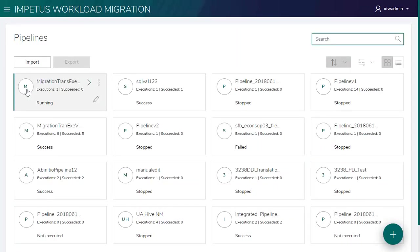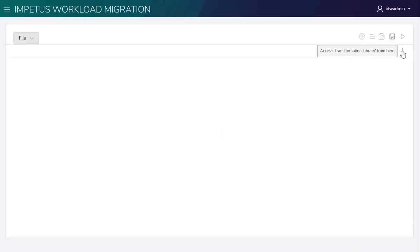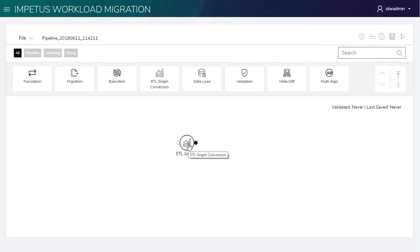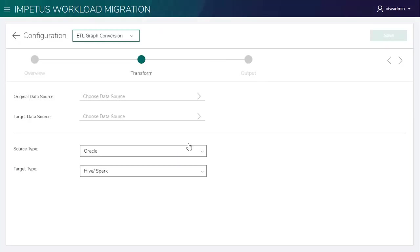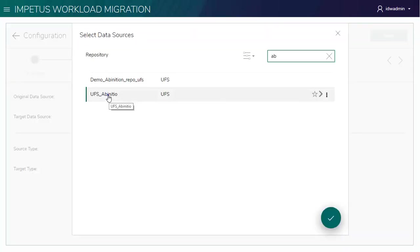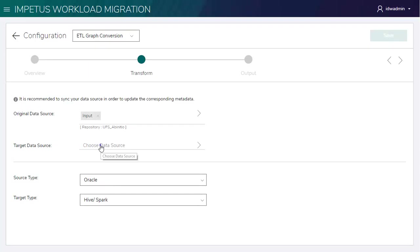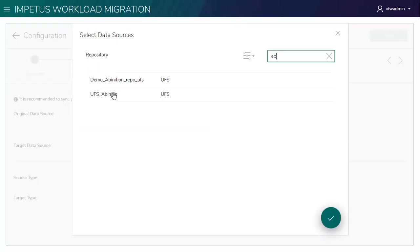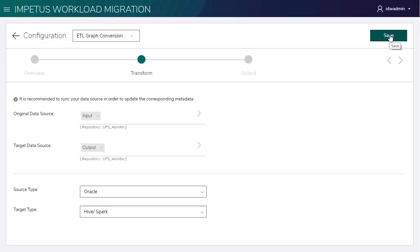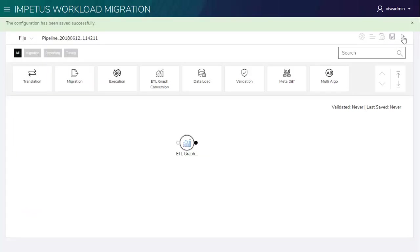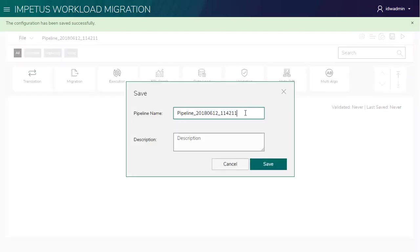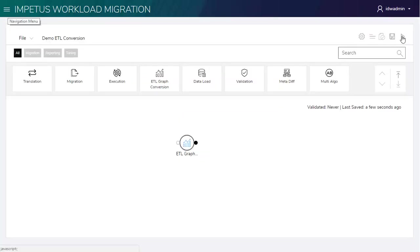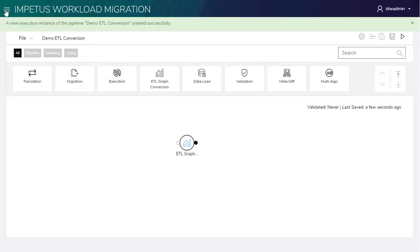Let's create an ETL conversion pipeline. Let's select the UFS data source where the App Initial graph is placed. Selecting the output UFS data source where we want the converted graph. Saving the pipeline. Executing it.